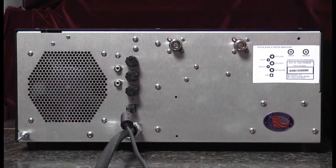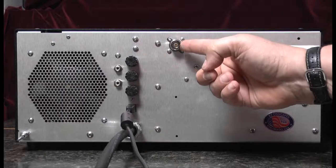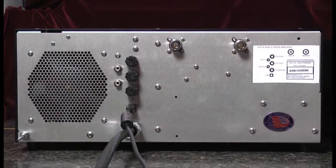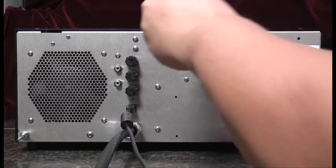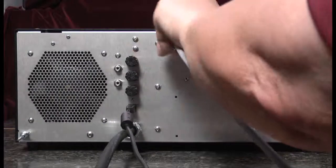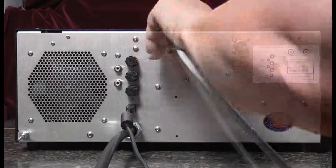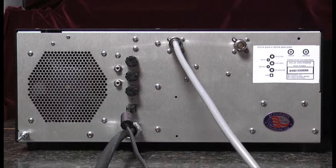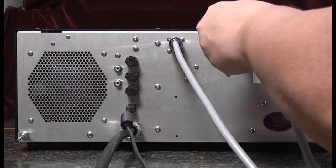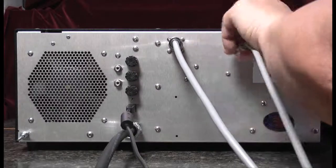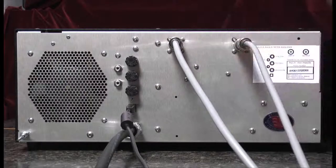The next two connectors are type N coax connectors. First we'll connect the coax from the exciter to the input of the amplifier. The next connector will go to the output of the amplifier and to a remote tuner or directly to the antenna.